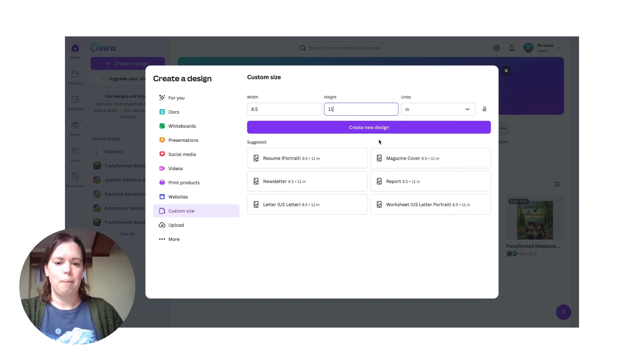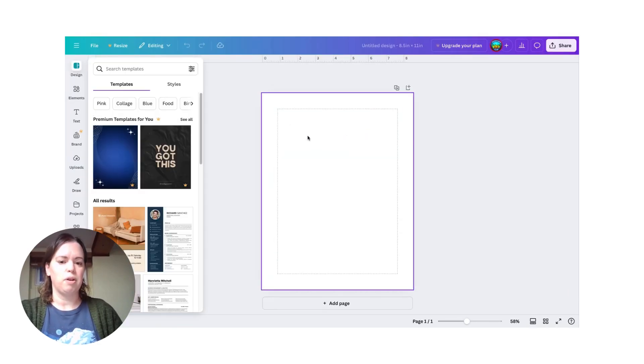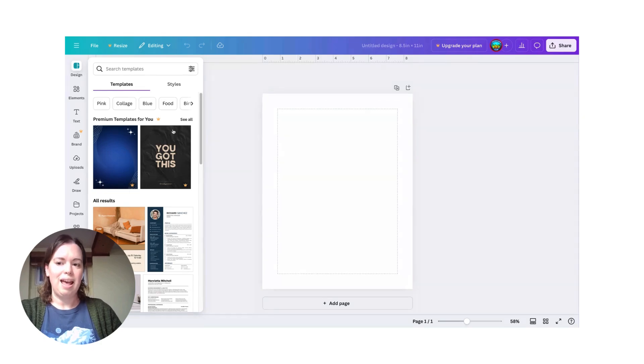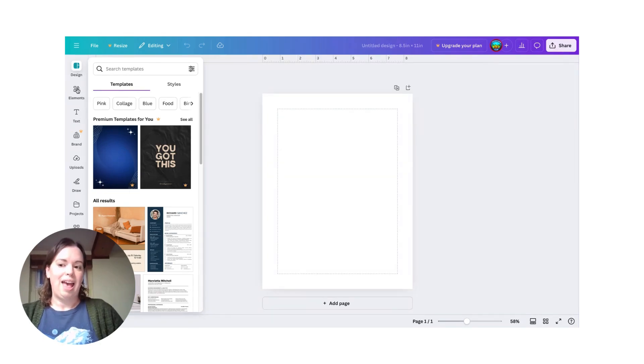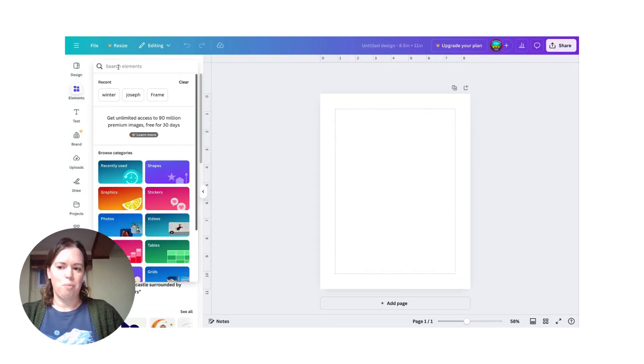by 11 inches and now I'm going to create my new design. Now I will be able to add in whatever pictures I want.